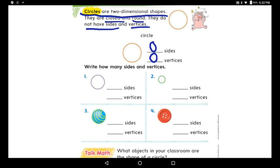Write how many sides and vertices. This is a circle. How many sides do you have in this circle? Do you have any straight line? No — it's zero sides. Great job. Do you have any vertices? No vertices, no corners, no vertex at all. So it's zero.